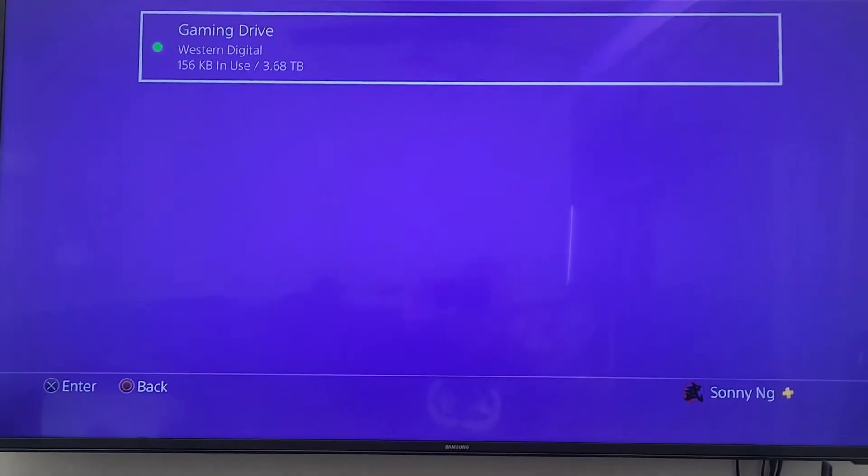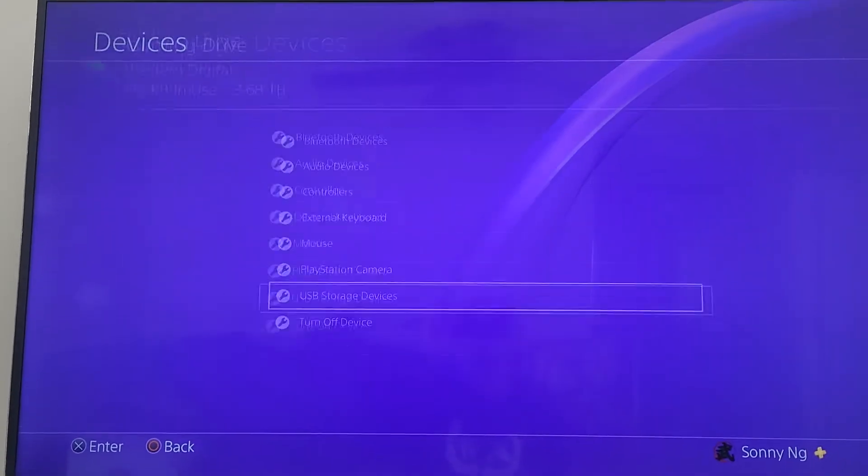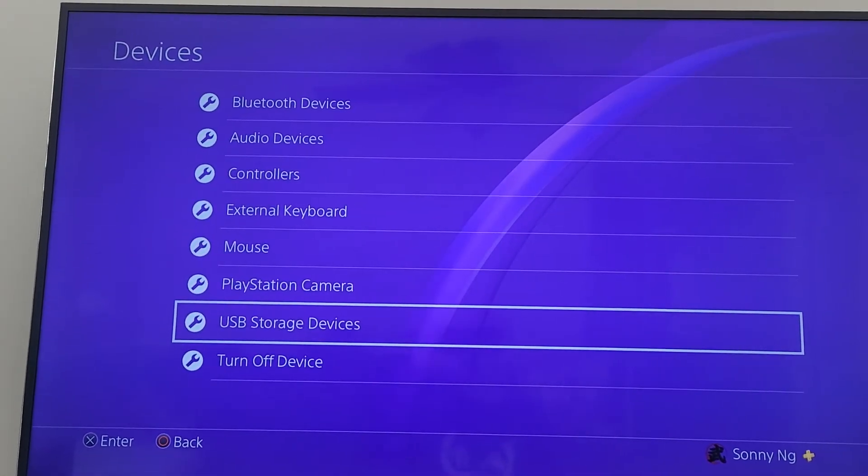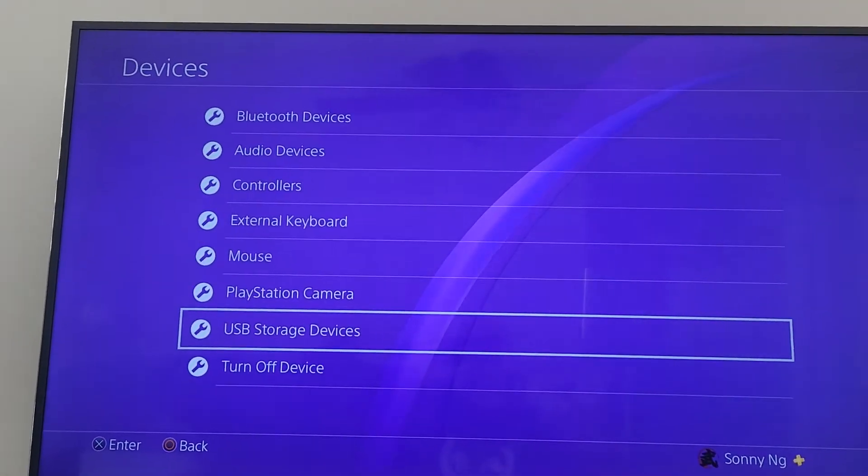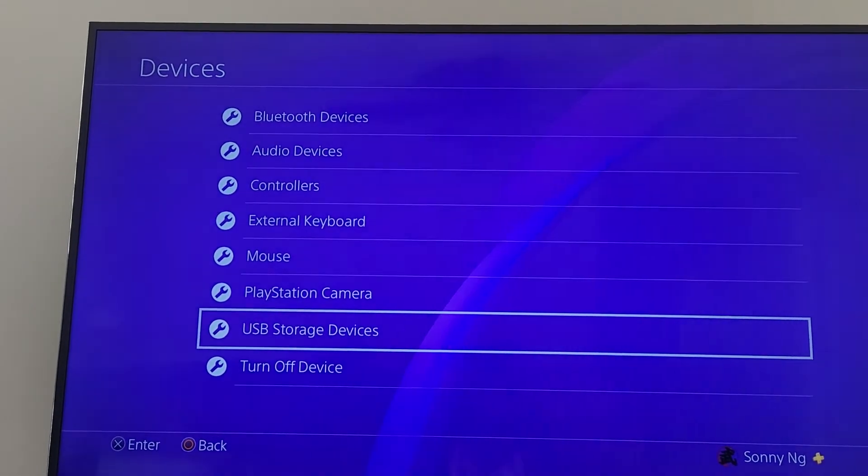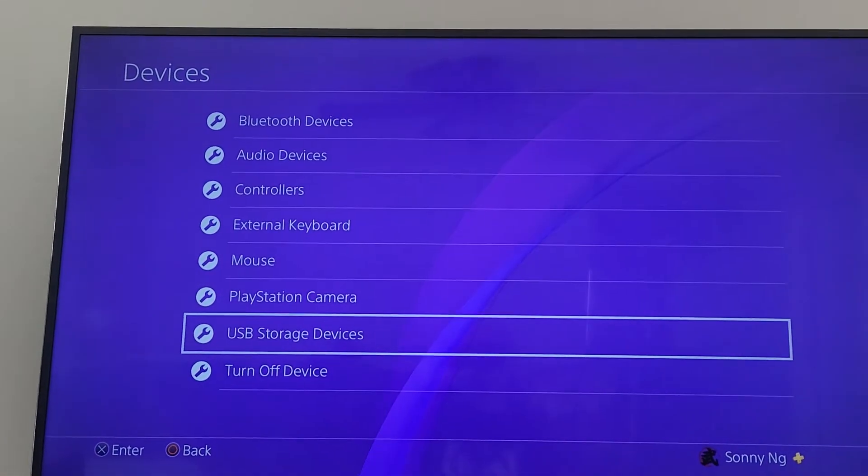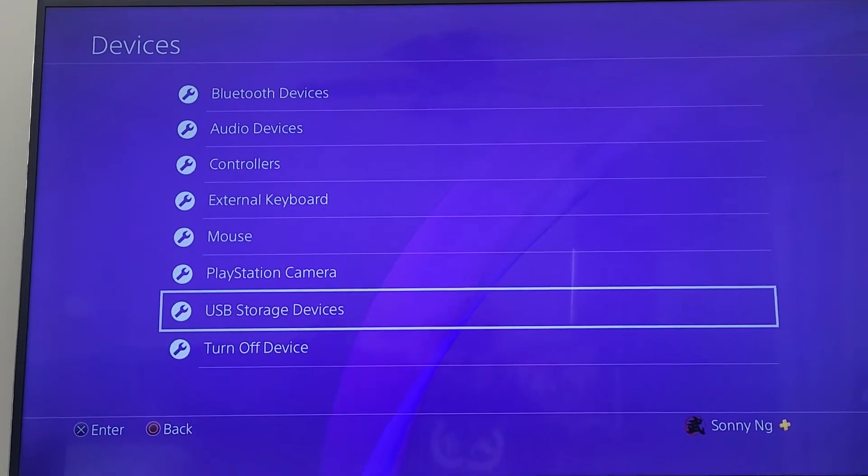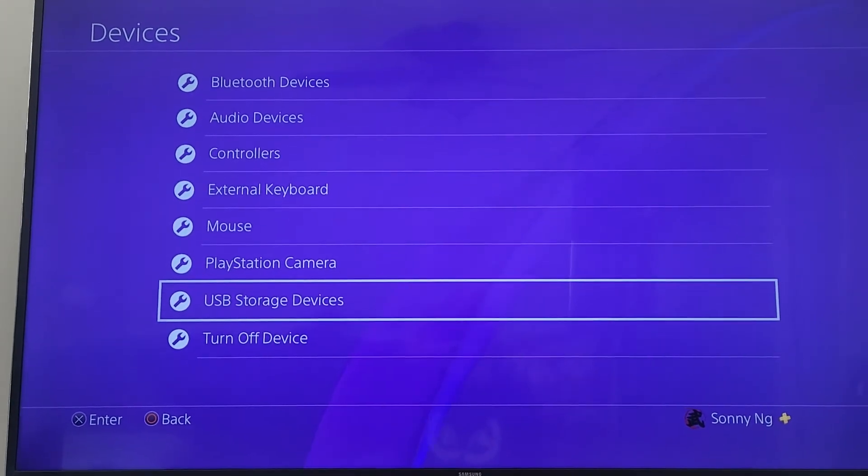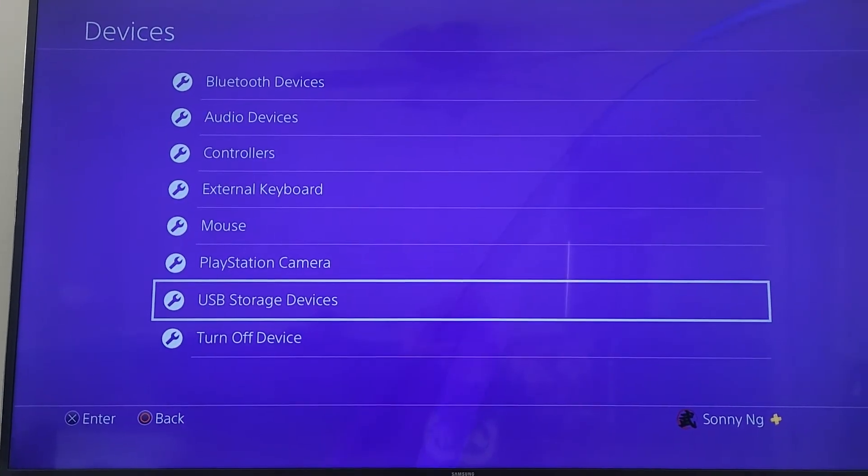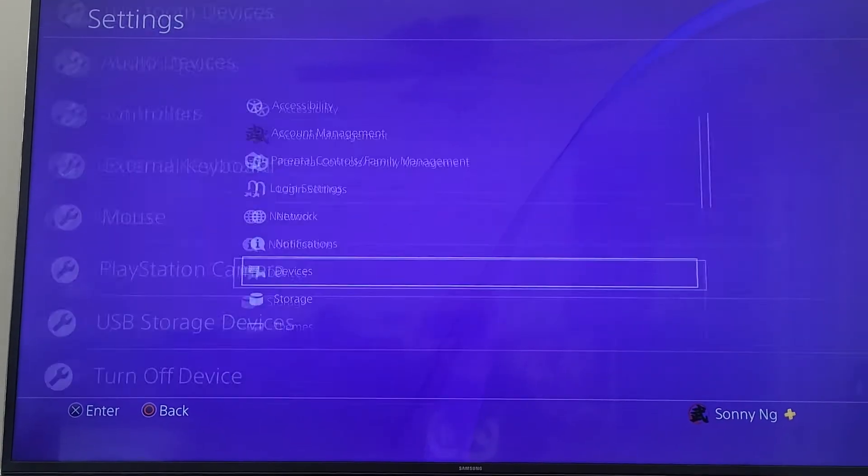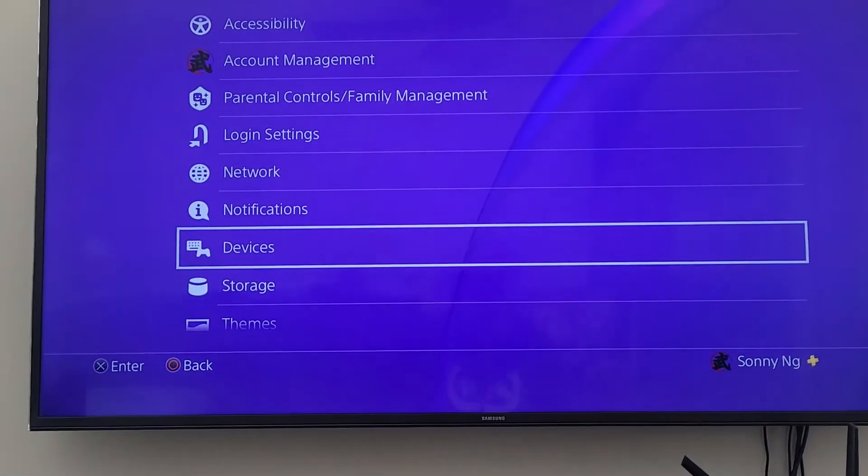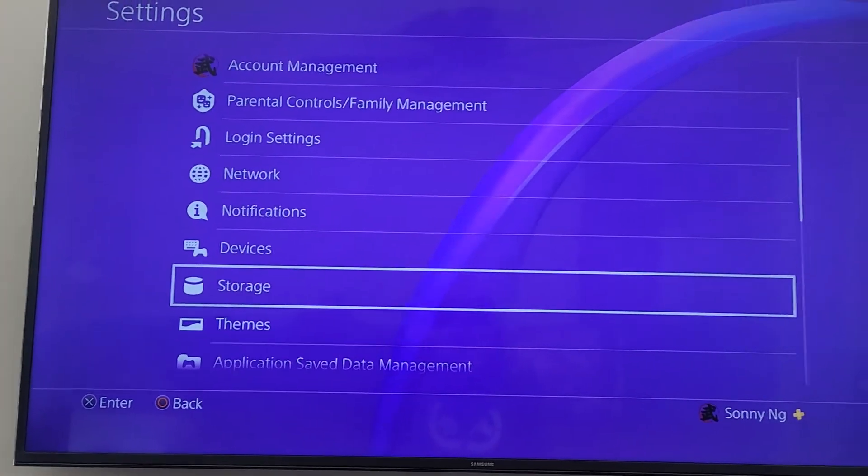So now it's ready. We'll go back to the previous screen. Next thing we want to do is start moving games to the external hard drive. We're going to go back to the previous menu and then select Storage.